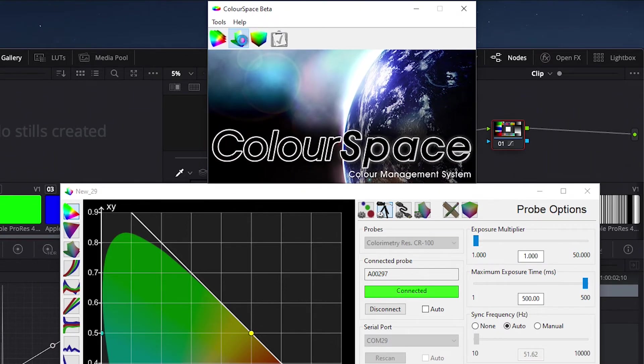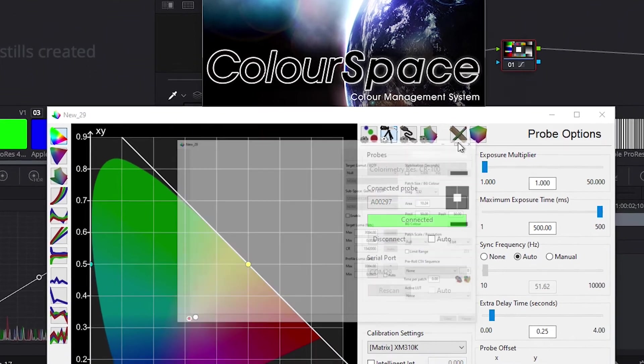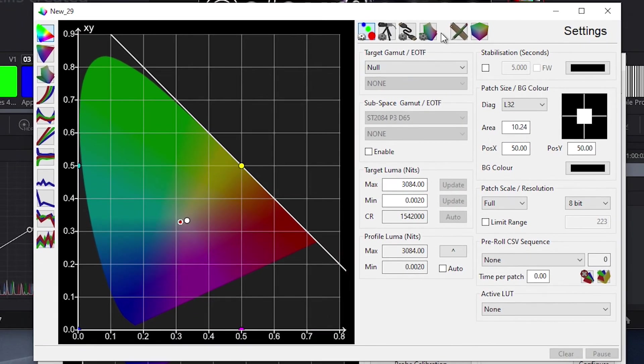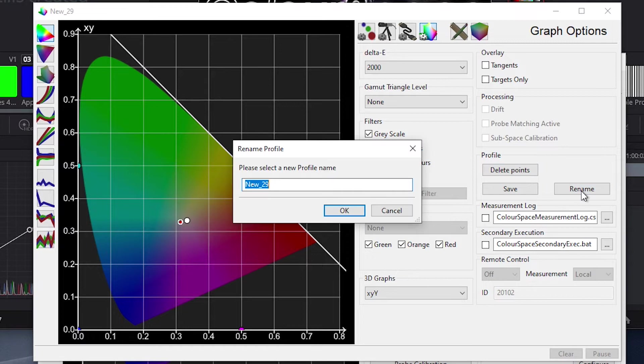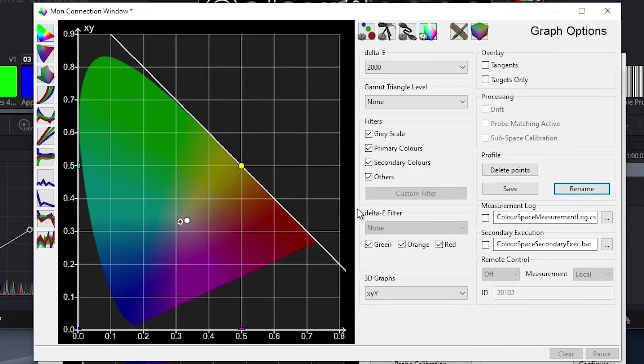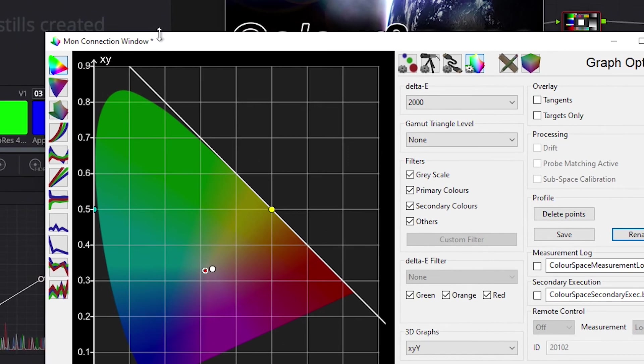One thing I like to do to keep the profiling window separate is to give this profile window a name by clicking on Graph Options, then Rename, and then I type in a name that lets me know that this is the window used for communicating to the monitor. So I'll call this Monitor Connection Window and press OK. You can see that when I do this, the profile name gets populated at the top of the window, making it easy to identify.